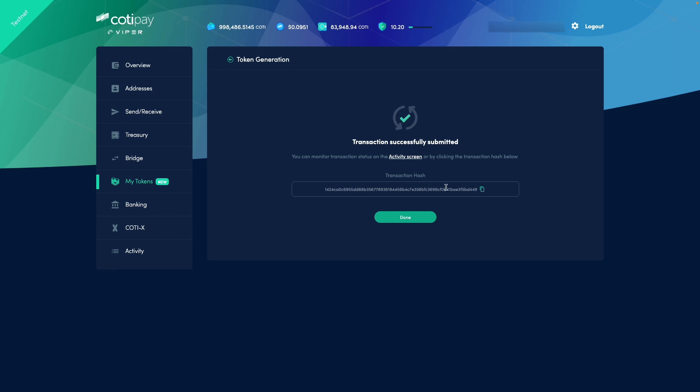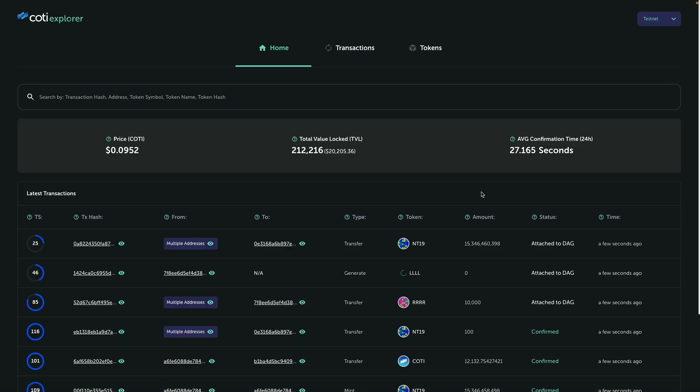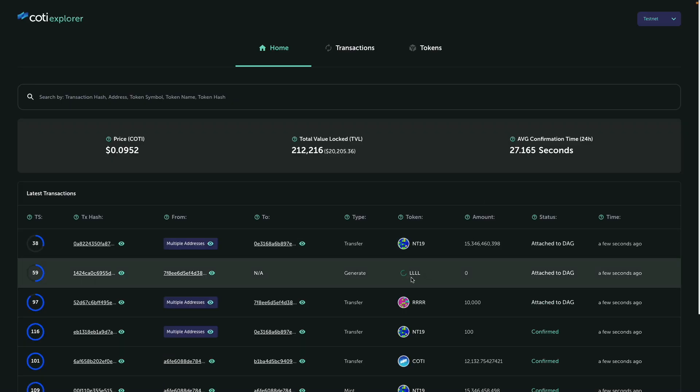Now we have the transaction hash and let's jump to our explorer 2.0. You can see here's our transaction, the generate transaction of the LLL token. The amount is zero because basically we haven't minted any tokens yet.